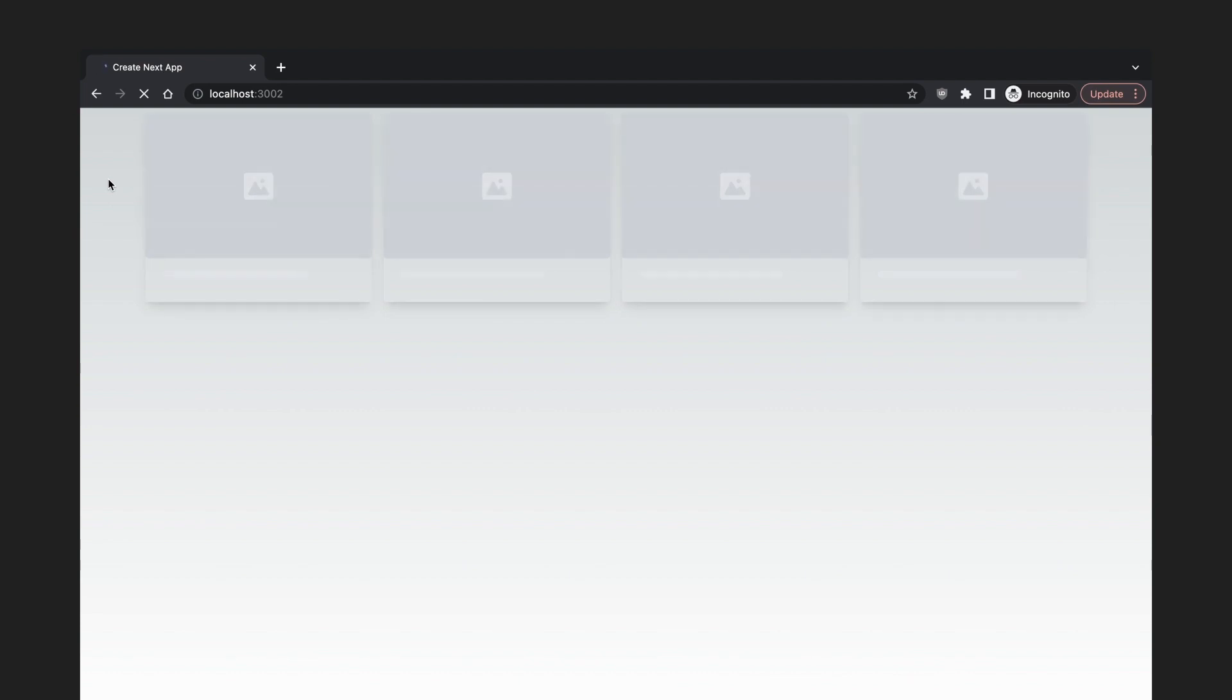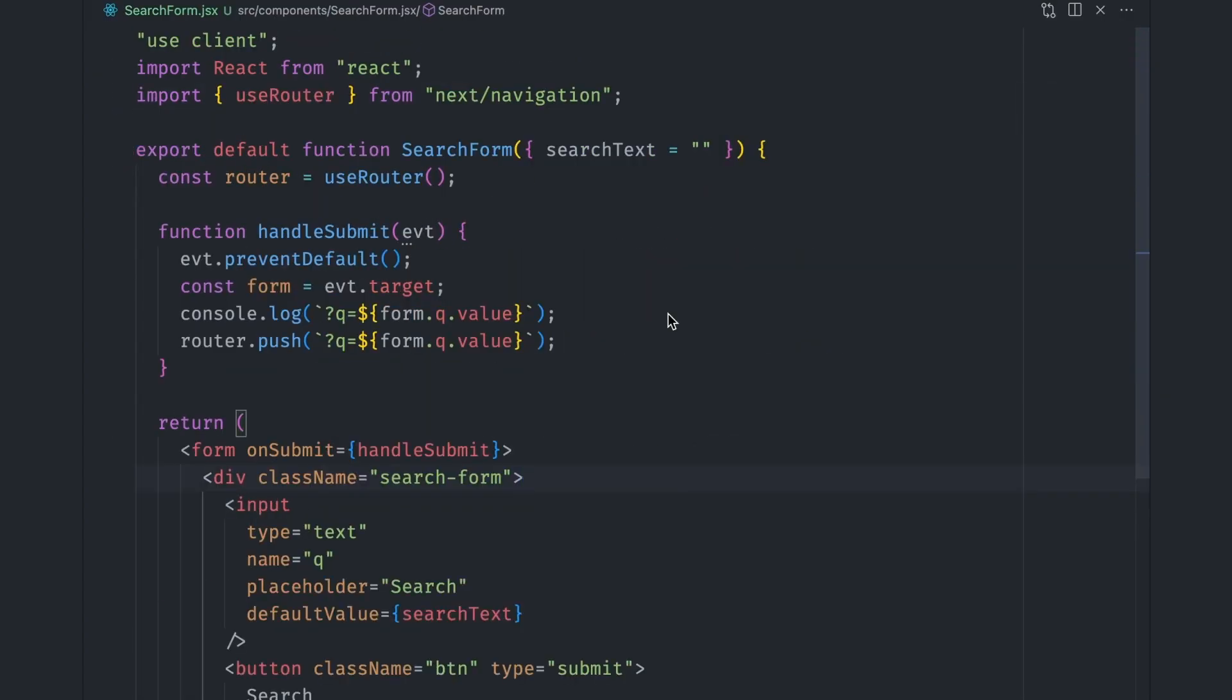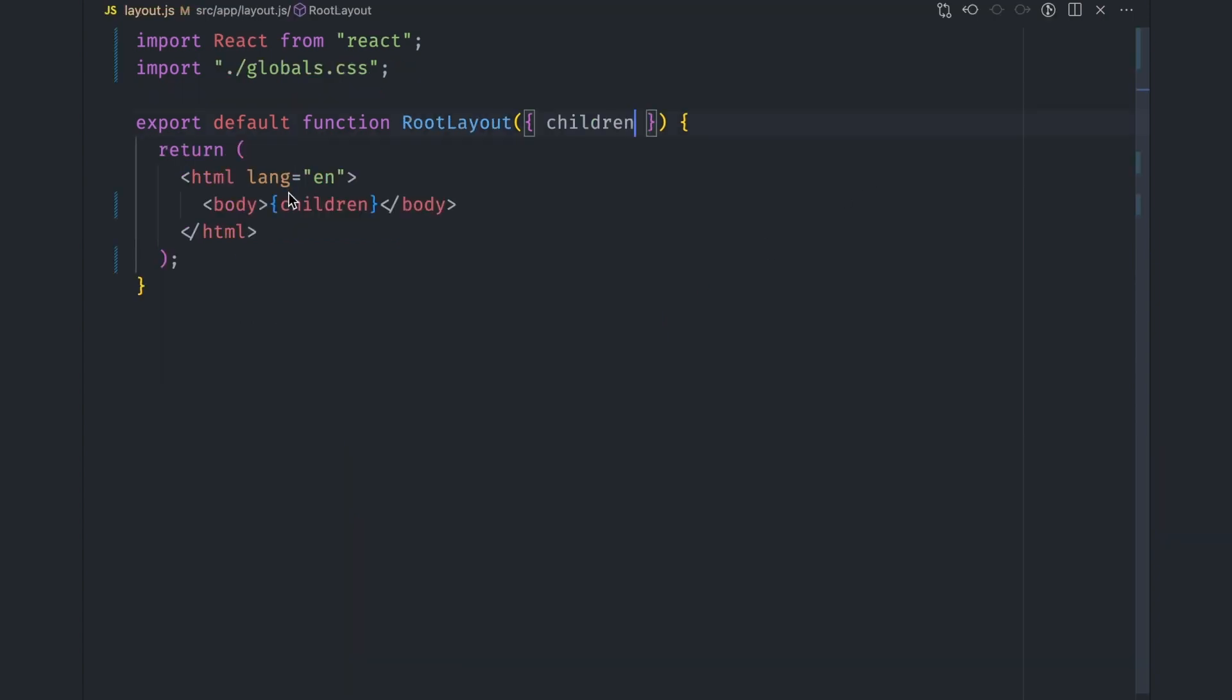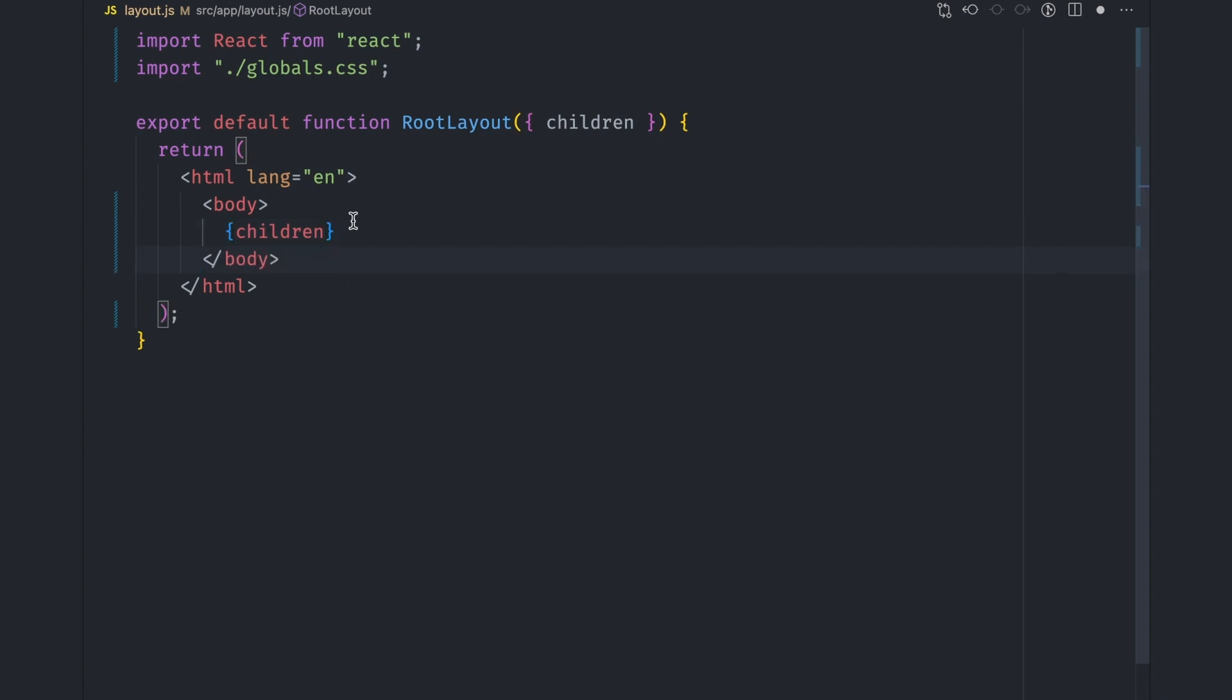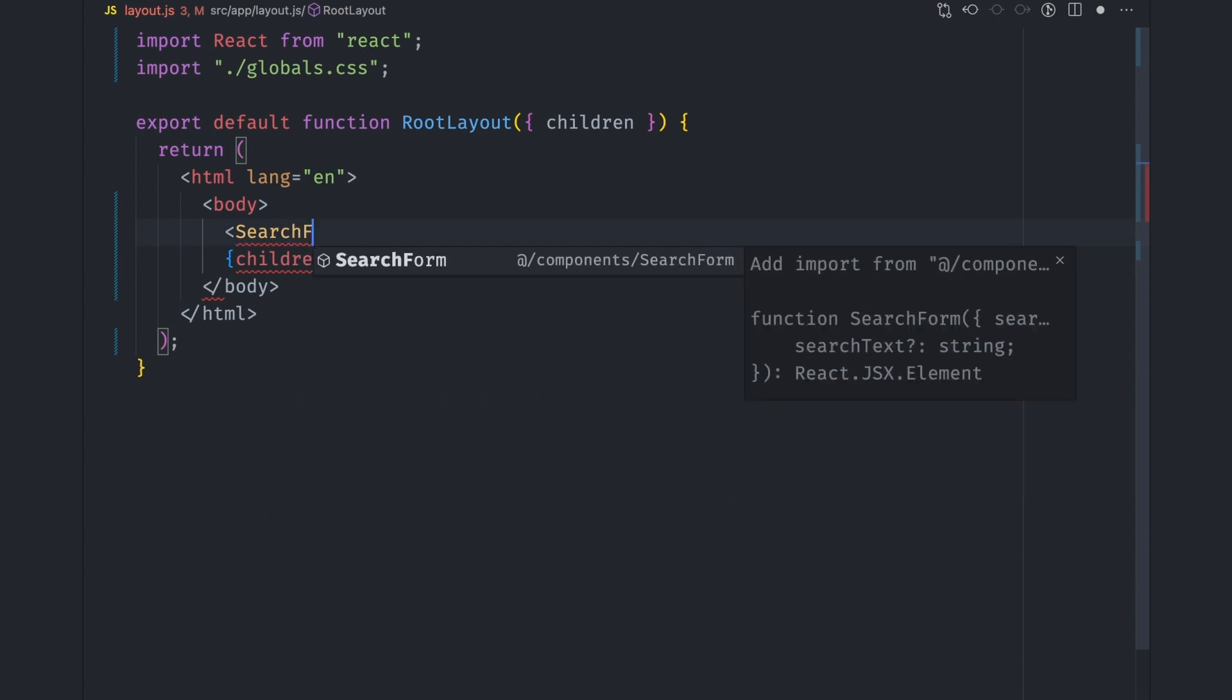The search box isn't involved with data fetching, so we should be able to see it as the data is being fetched. So let's remove it from the search component and move it to its own search form component. Next.js loads the loading component inside the layout.js file if any of the children are still loading data. It uses React Suspense under the hood to do this. So we need to add the search form component outside of the children, like just before it, and it won't be hidden under the loading UI.